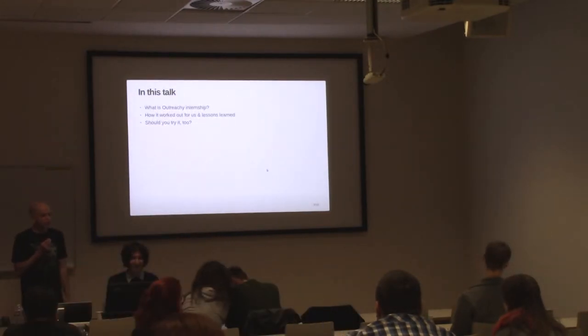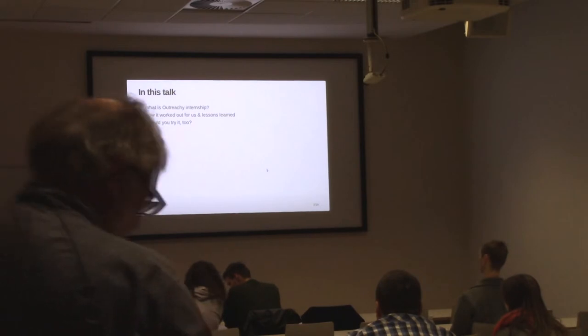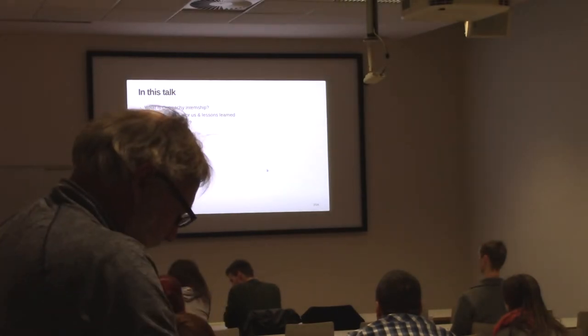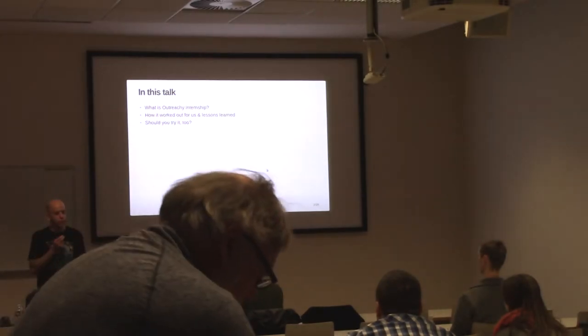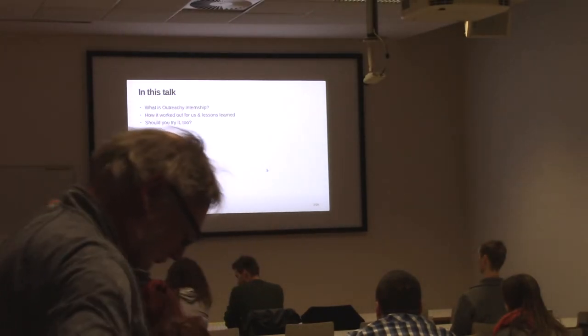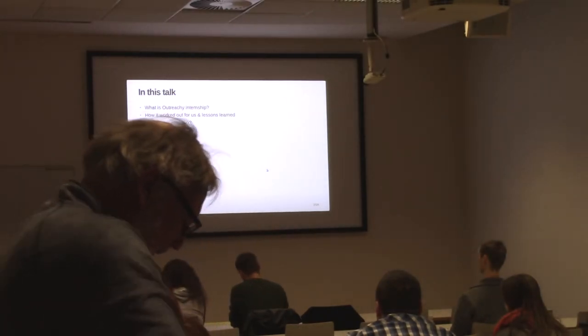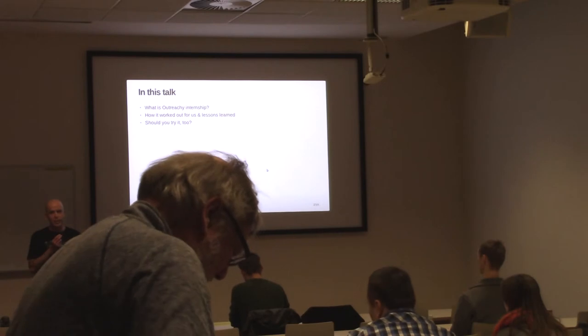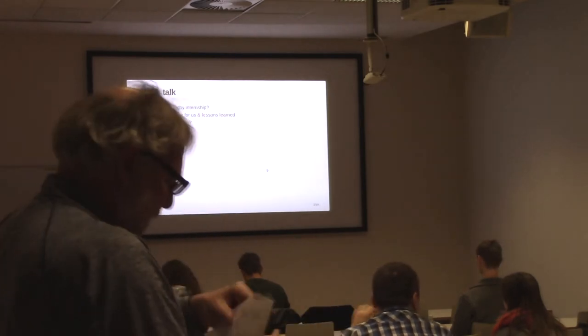In this talk, we're going to tell you about the Outreachy Program, what it's all about and why we decided to participate in it.